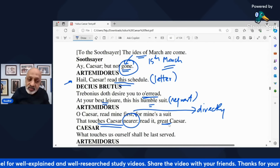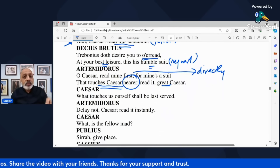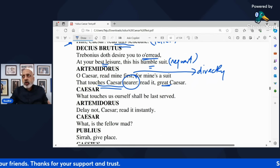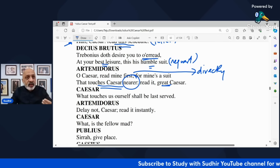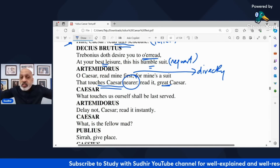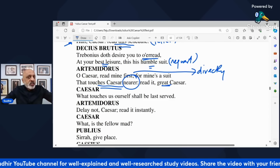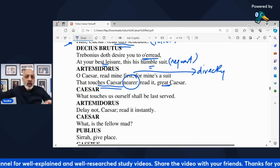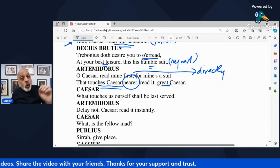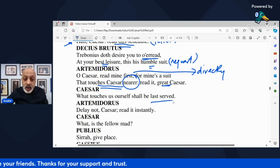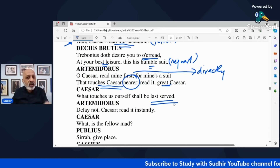Caesar says 'What touches us ourselves shall be last served.' He is talking in a pompous manner — oh no, I will not do anything of the sort. Anything which concerns me directly, I will attend to it last. People's interest comes first. That is what Caesar is trying to convey through this very pompous manner of rejecting the letter given to him by Artemidorus. Artemidorus says 'Delay not Caesar, read it immediately, read it instantly, do not delay,' because he has warned him about the plot to kill him and wants Caesar to read it before it's too late.